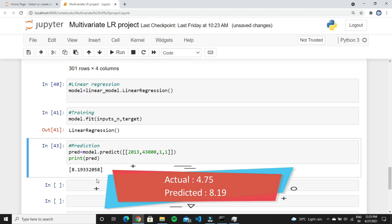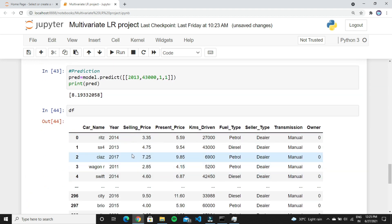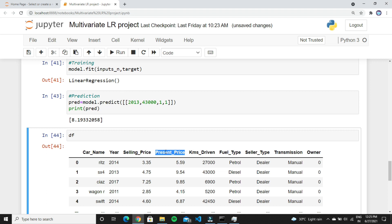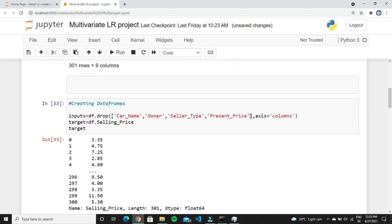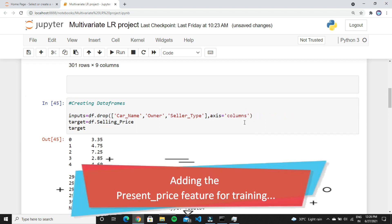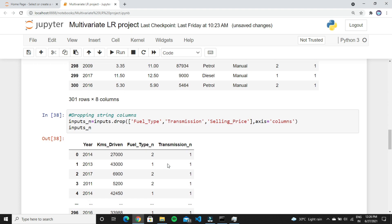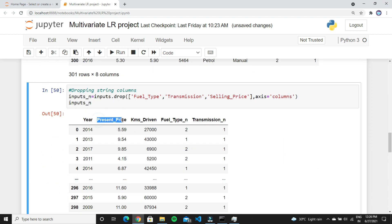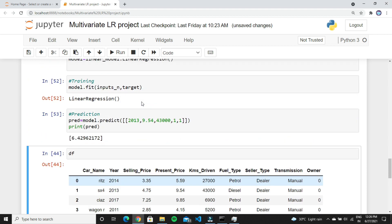The predicted value is slightly higher than the original value. This means we removed some important features from the dataset — like present price. If we add that feature back, the model gets better prediction accuracy. After adding that feature and re-running the program, you can see that the predicted value is now much closer to the actual value.